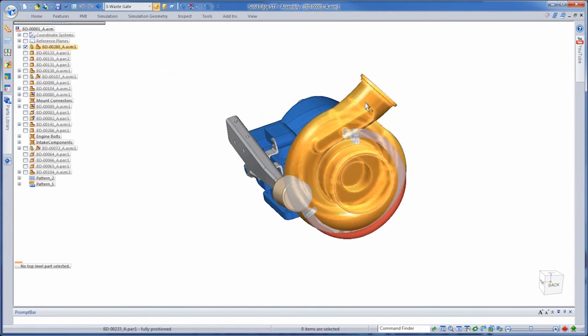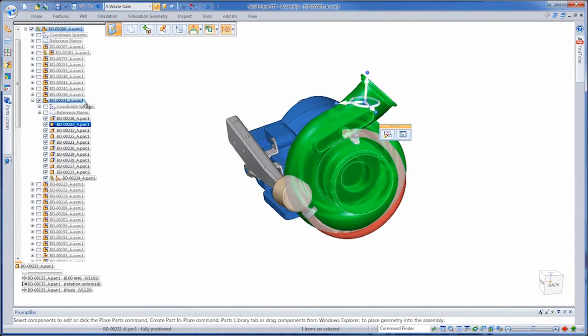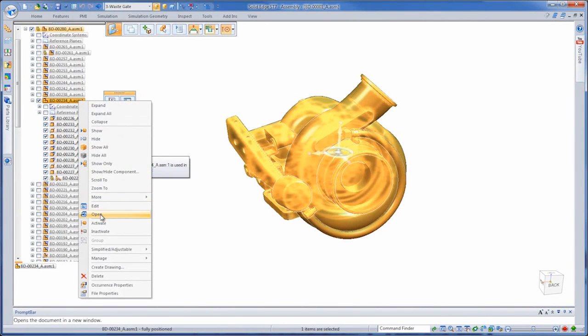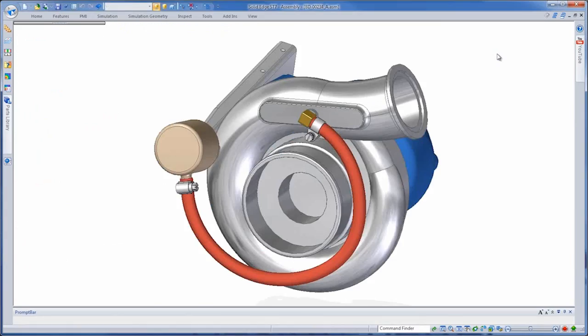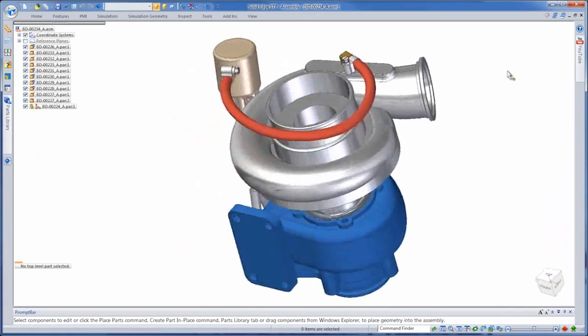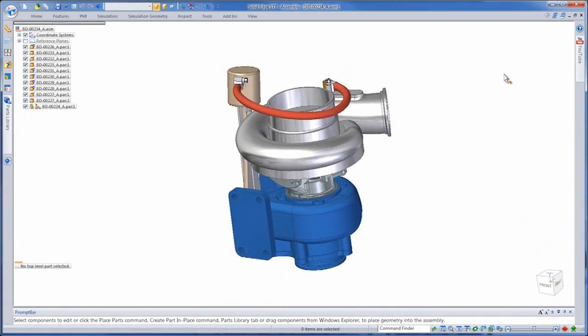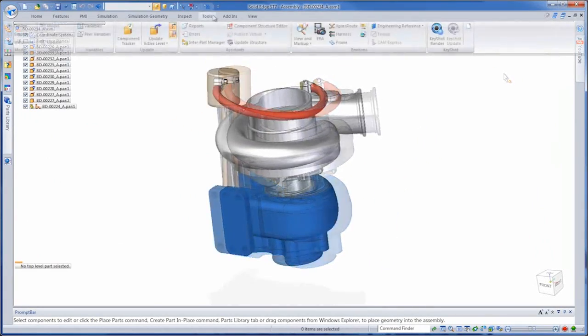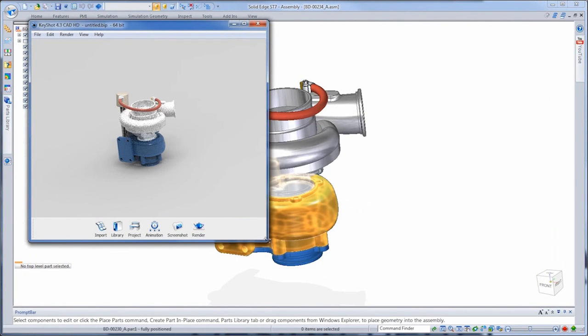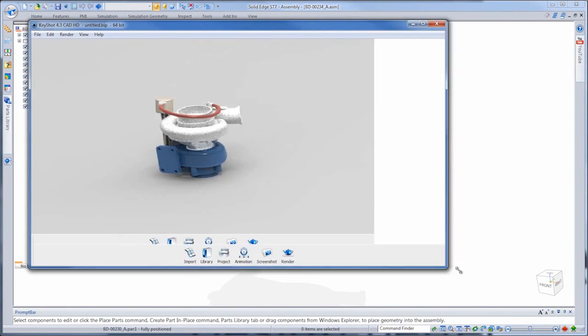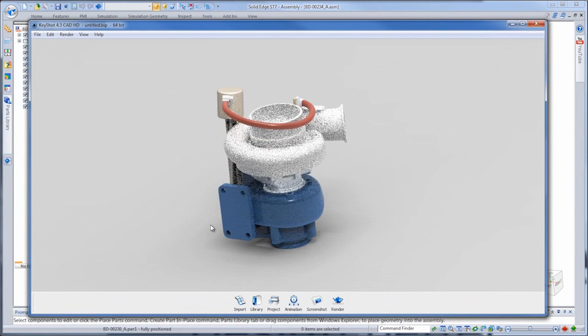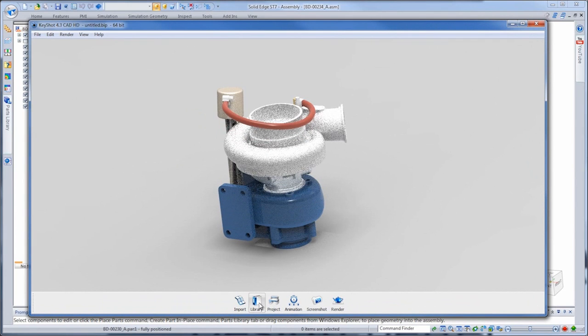Impressive real-time rendering capabilities are now available within Solid Edge ST7, courtesy of Keyshot. This easy-to-use but powerful application is integrated into Solid Edge for advanced photorealistic visualizations of your 3D design, without ever leaving the modeling environment.